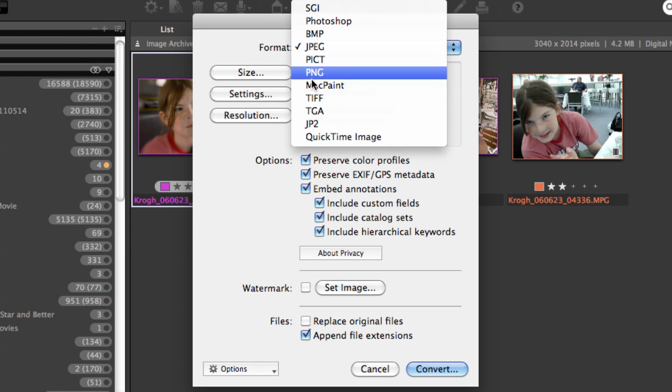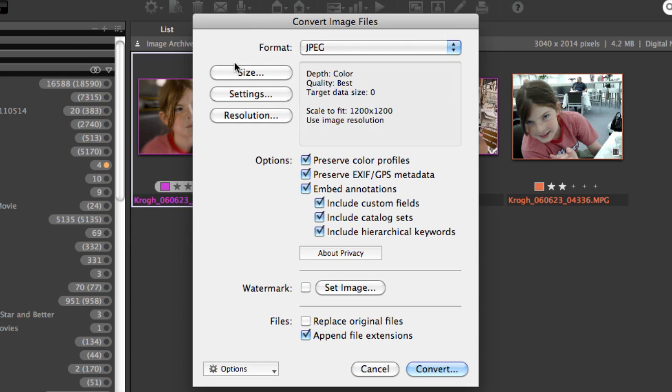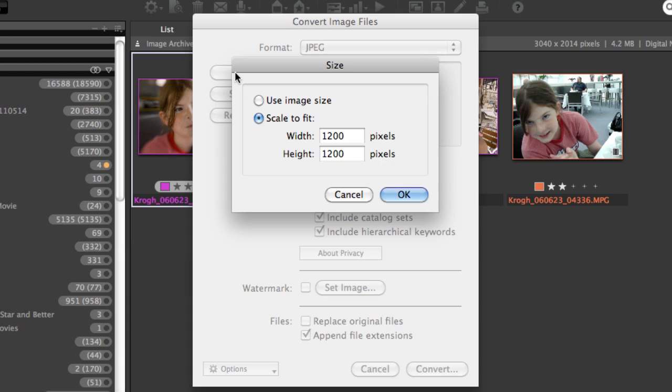You have the ability to resize your image or to keep it at the original size.